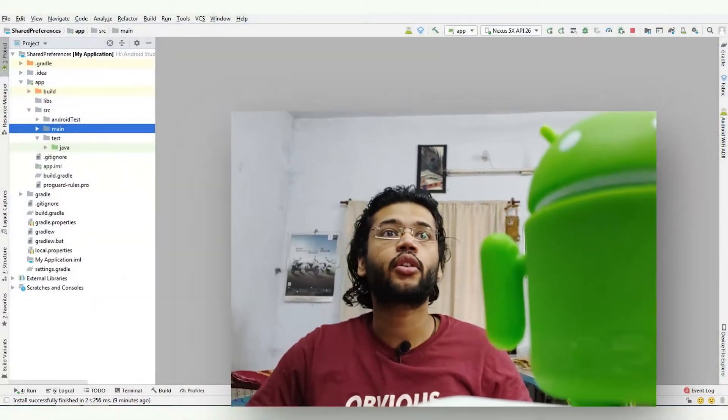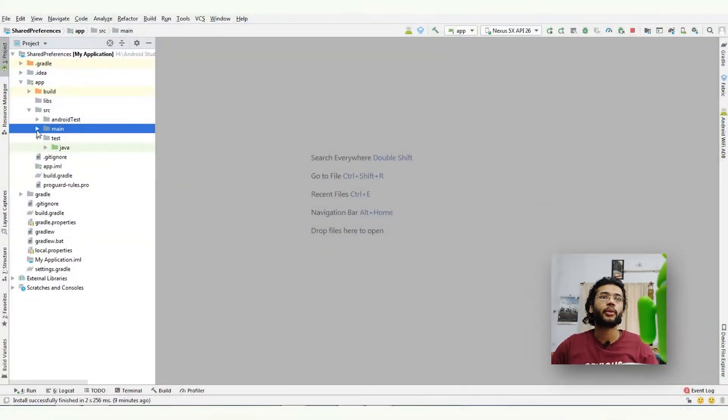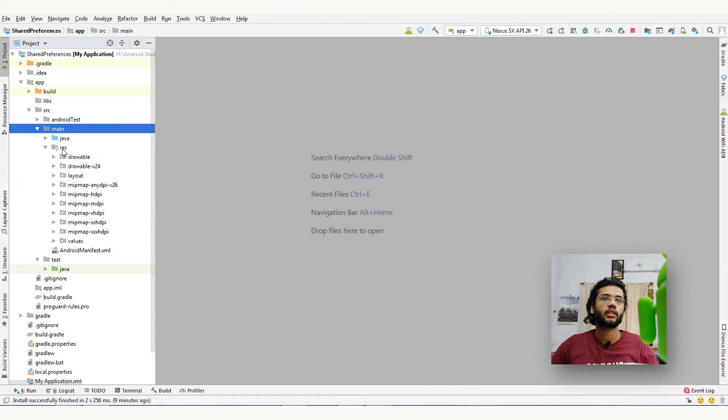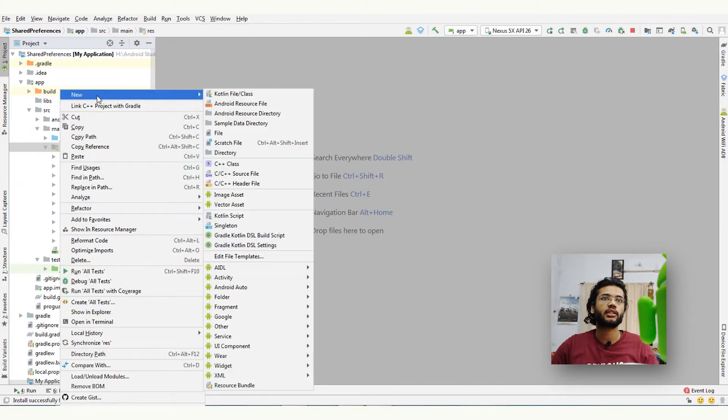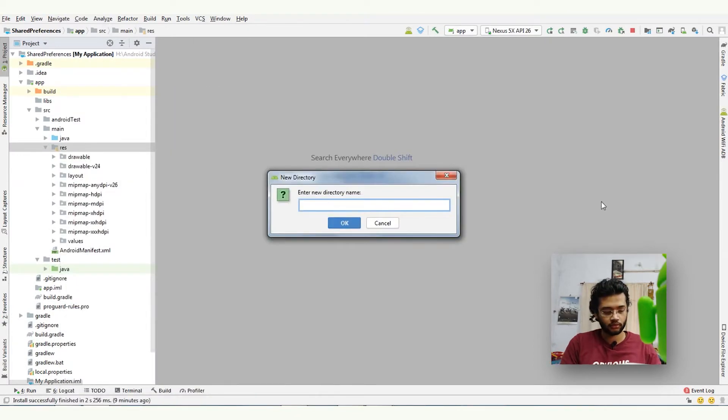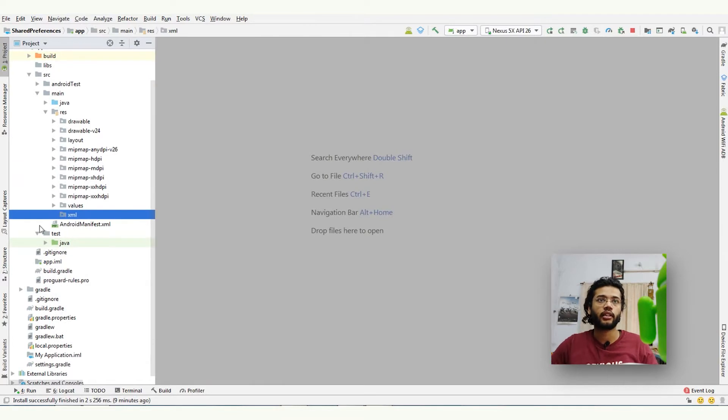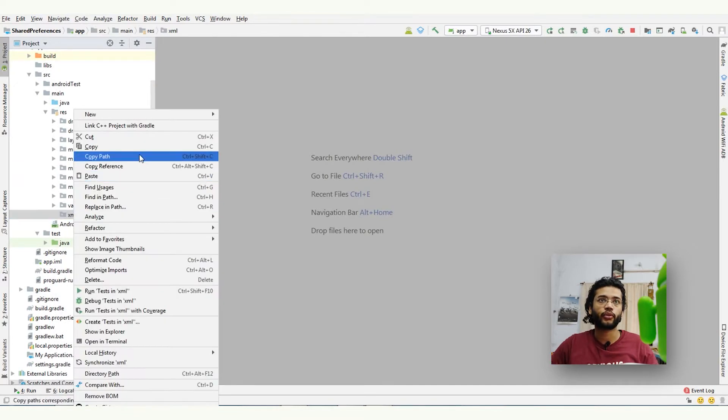Creating a preference screen in Android is not too hard. So first of all, we will create an XML resource file for preferences. Go to main resources, create XML directory, and create an XML resource file.